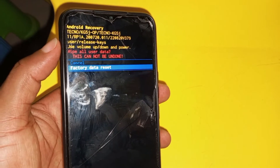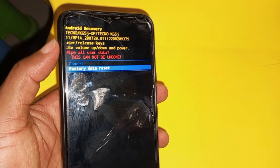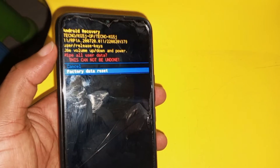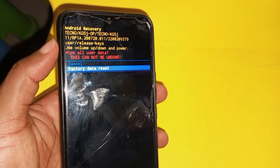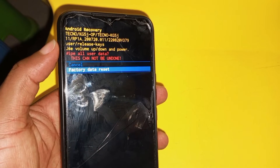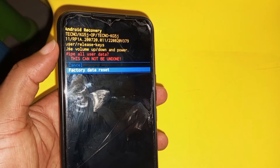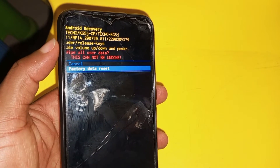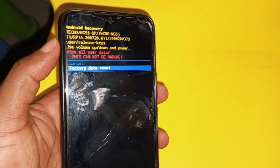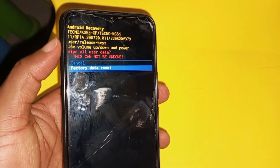Before you do this, take note that all your files on the phone will disappear.